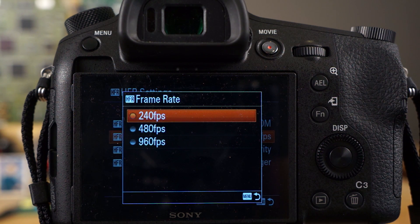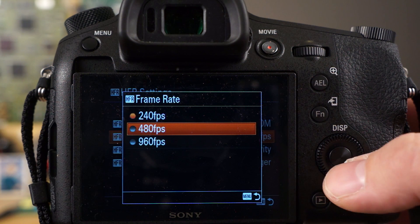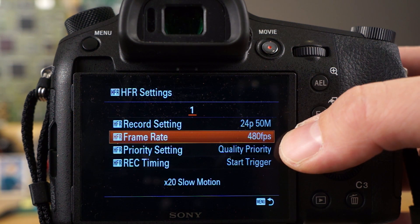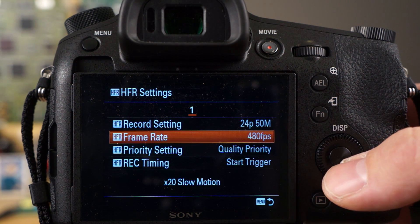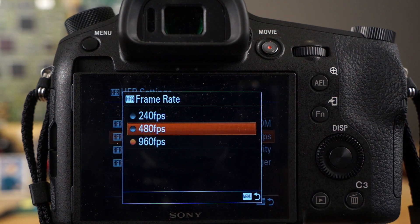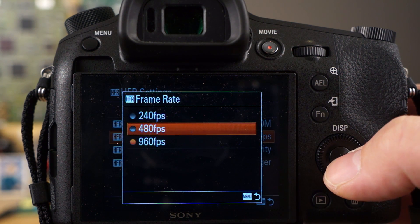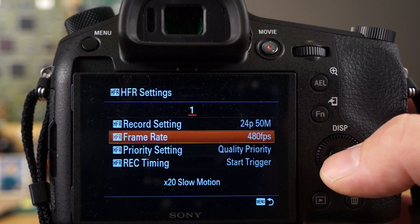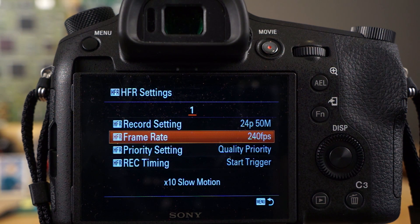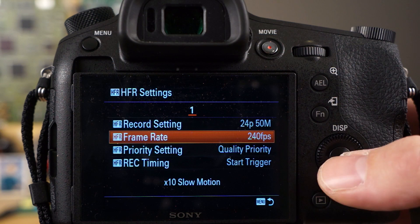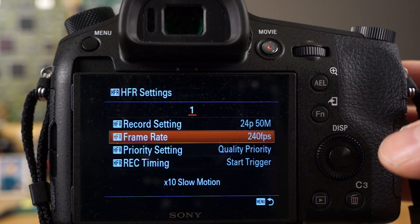Your frame rate is how you're actually recording the slow motion footage. At 480 frames per second you get 20 times slow motion, because 480 divided by 24 equals 20. At 960 frames per second you get 40 times slow motion. However, the frame rate you choose is directly parallel to the quality you get. 960 is the worst quality — still usable depending on your needs but not production grade. 480 is slightly better, and 240 is excellent. I recommend 240 for the best balance of slow motion and quality.